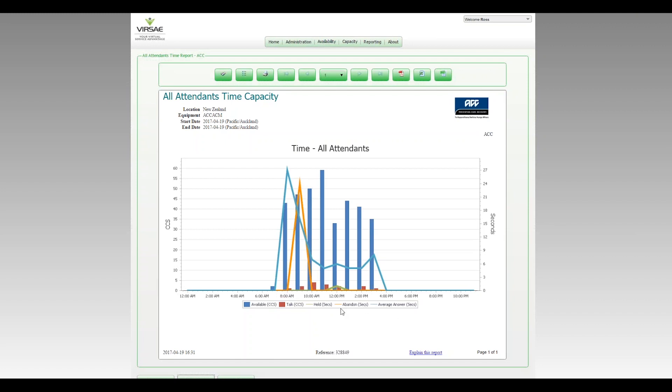Finally, looking at the blue line there, the average speed of answer, we can see that in the eight o'clock time period it was a little slow, around 27 seconds. But for the vast majority of the day, that has been sitting around the six second mark on average, which is more like you want to see. So when the answer time gets high here, you're going to get abandoned calls, which we're seeing there in the orange. So that seems to make sense.